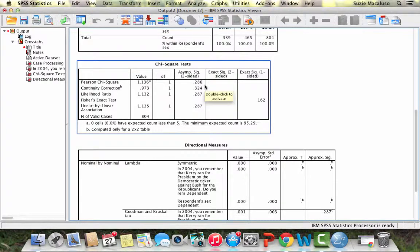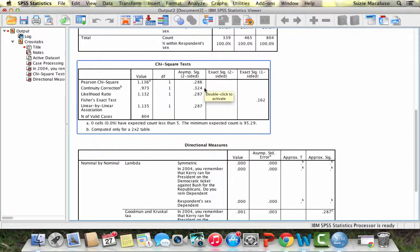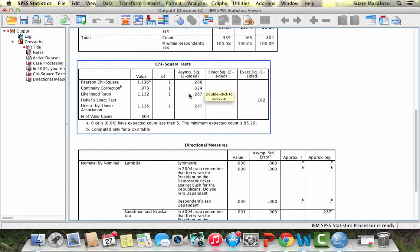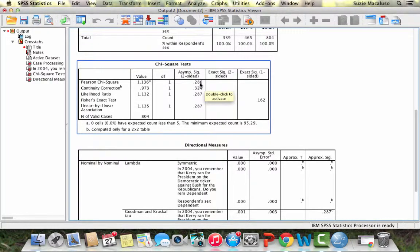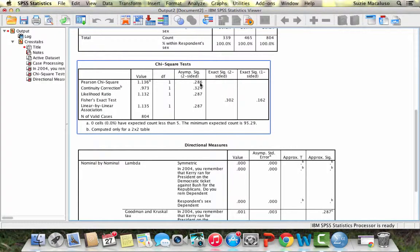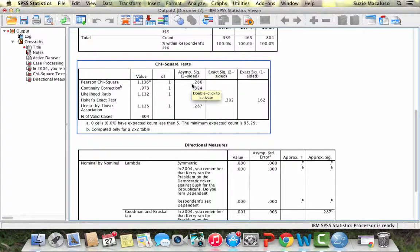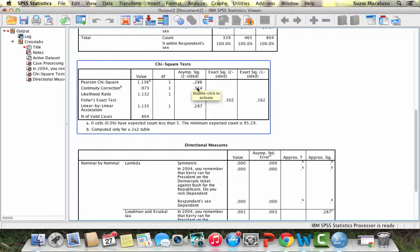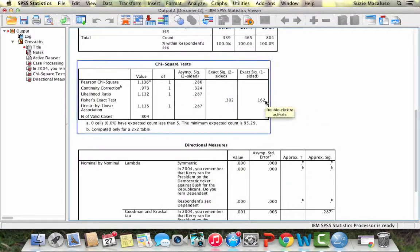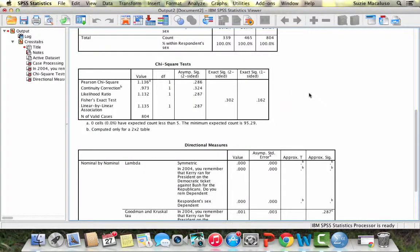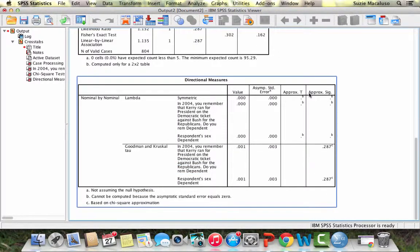Basically what we want is we want this SIG number to be below 0.05. Clearly this is not below 0.05, this relationship is not statistically significant. We would fail to reject the null hypothesis. We want this number, this 0.286, to be below 0.05 in order to say that it is statistically significant at the 0.05 level. Right now it's not statistically significant.